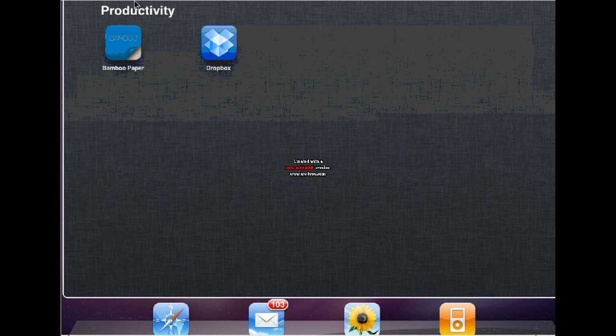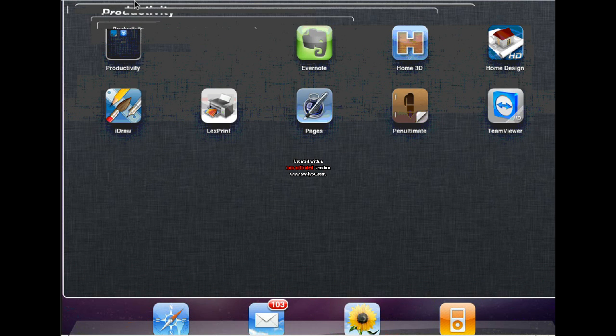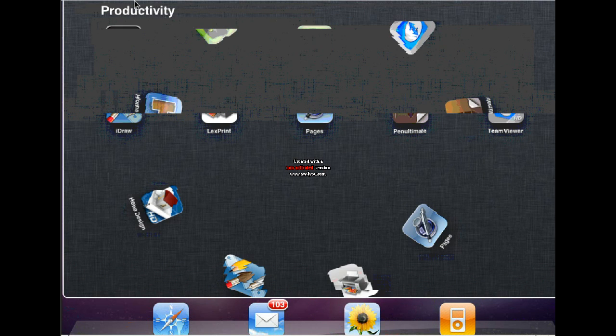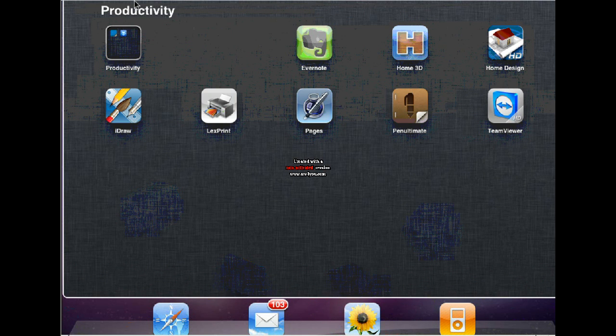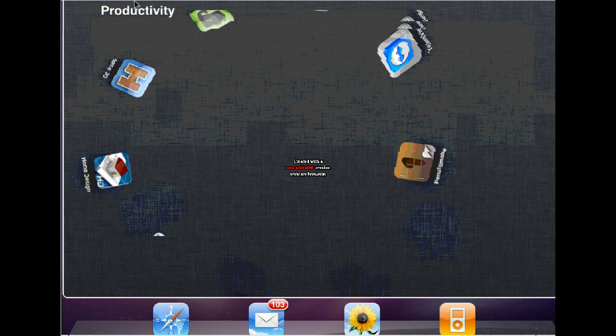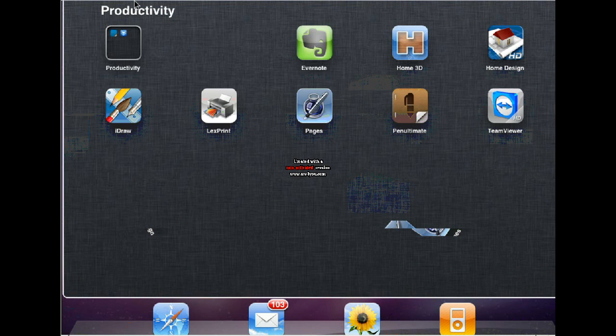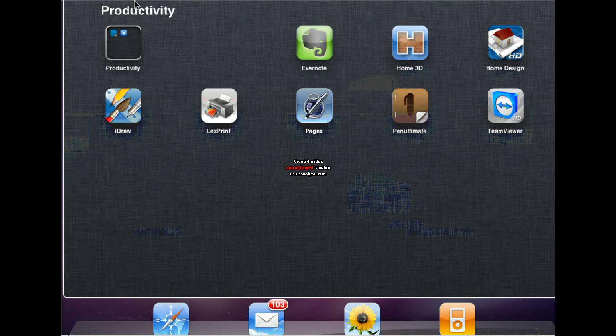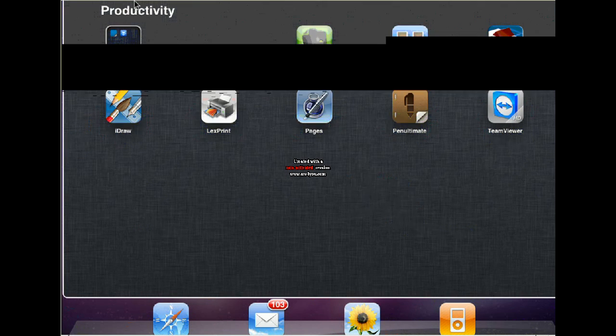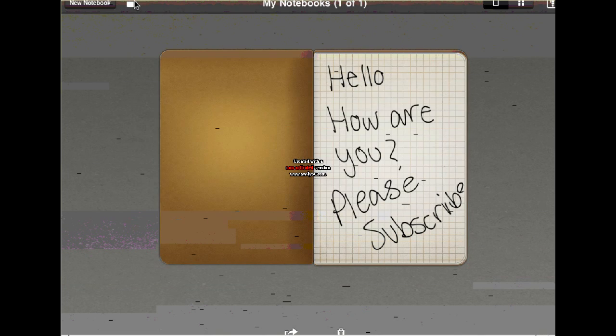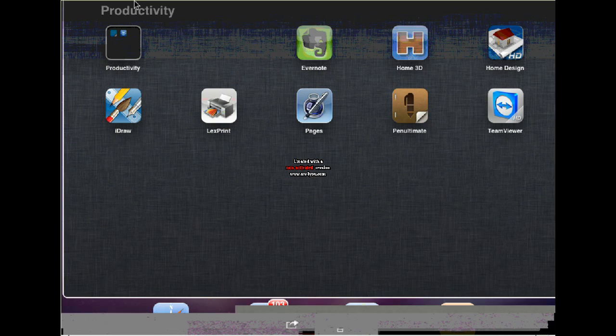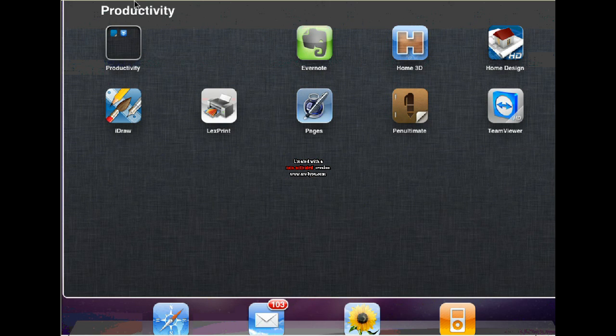Let me open up my Productivity folder. You can see that it opens up to a much bigger window. First off, you see I have a folder inside the folder, so that's really neat. You can subcategorize.